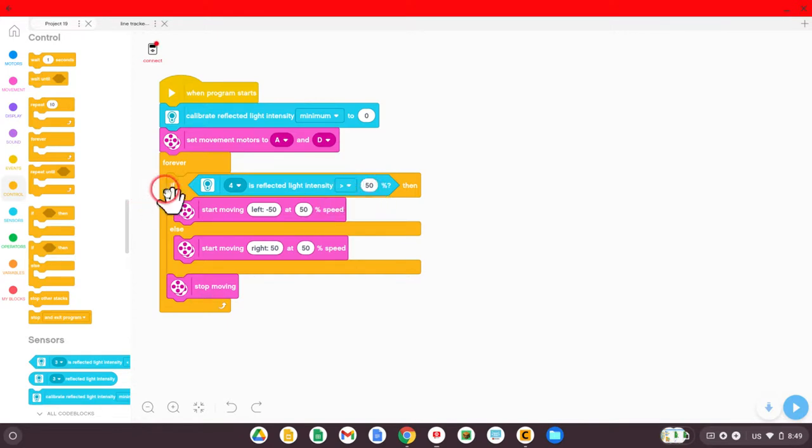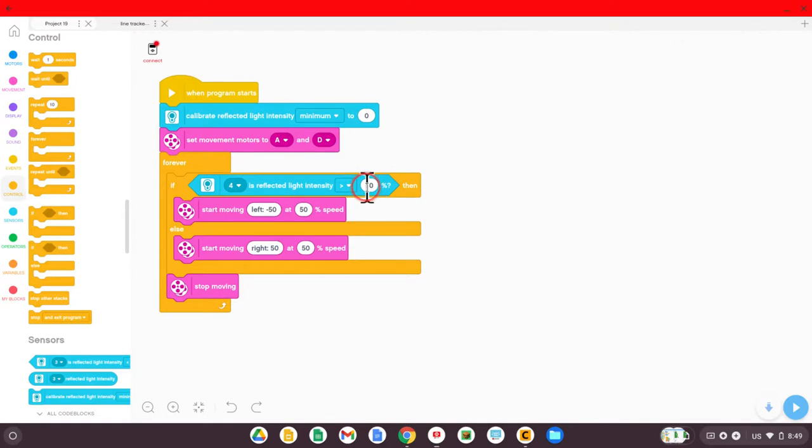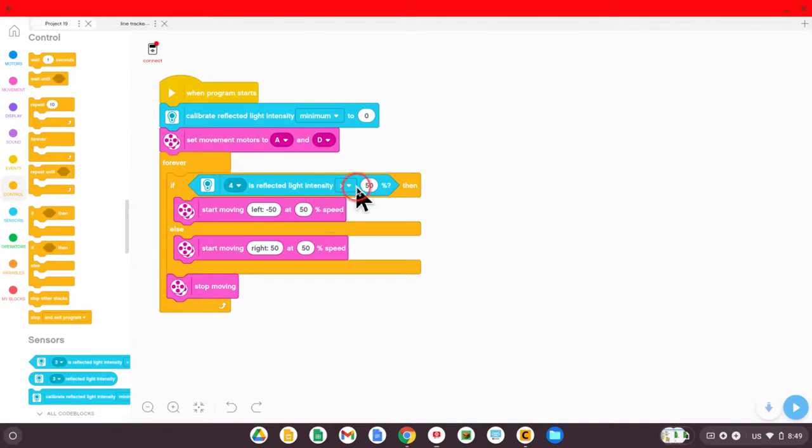Forever, you'll see the condition, if reflected light is greater than 50%, then start moving left. Else, meaning otherwise, if it's less than 50%, move right.